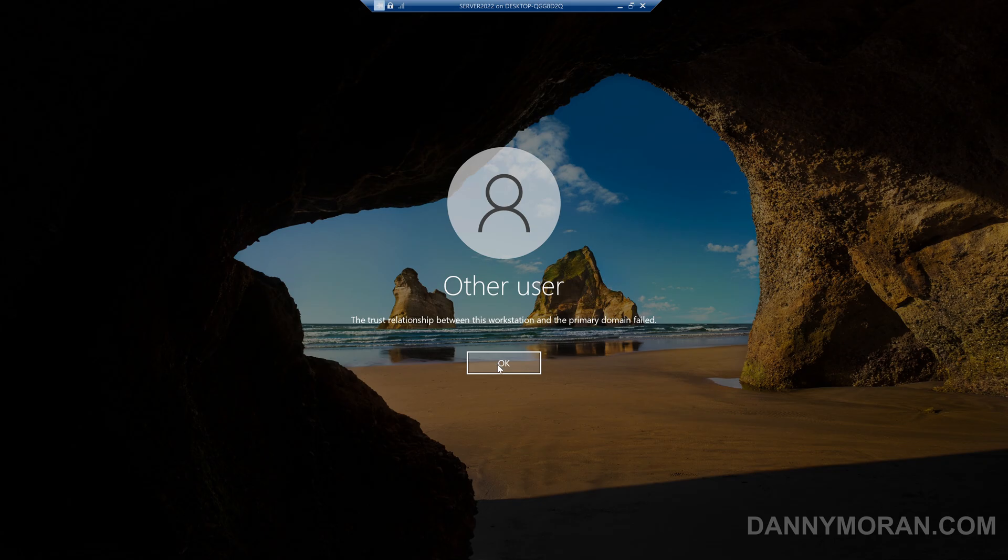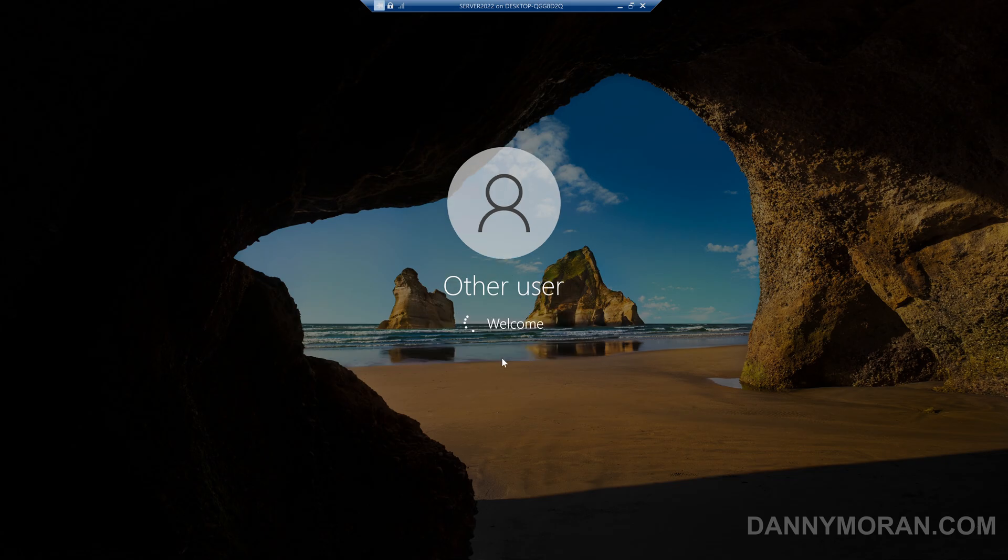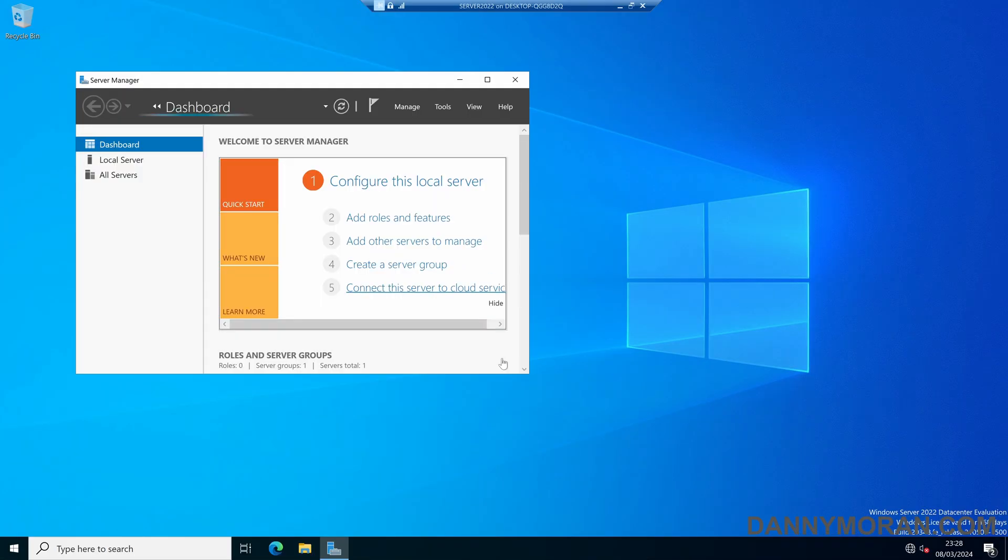As it won't be able to contact the domain, it will log in using the cached credentials and should let us log in just fine.